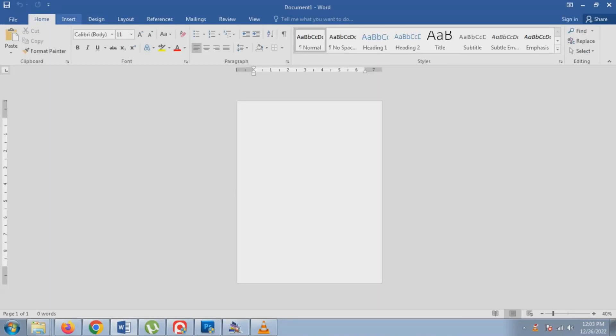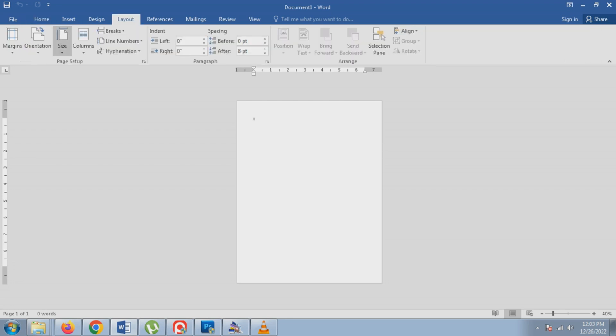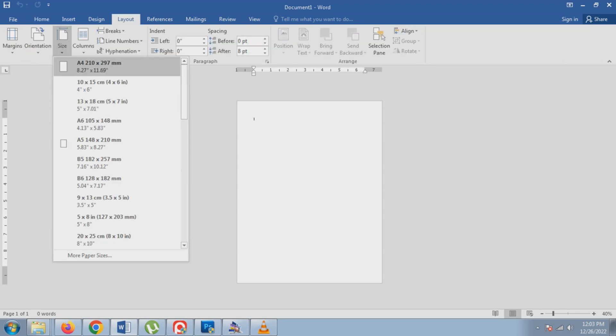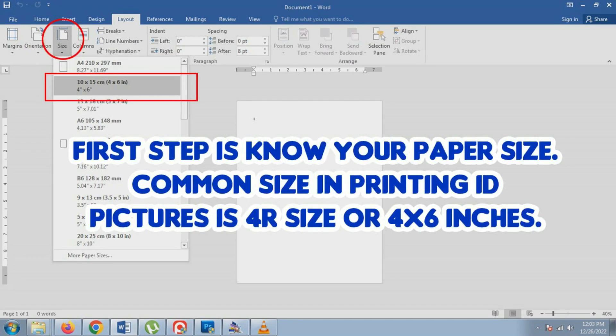To start, open your Microsoft Word. Let's assume that we already have our picture. The first step is to set your desired paper size.